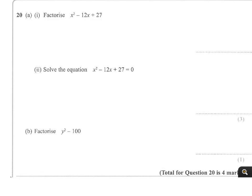Question 20, part A: factorise x squared minus 12x plus 27. We're looking at 27 and looking for factors that will give us minus 12. So 1 and 27, and it's 3 and 9.